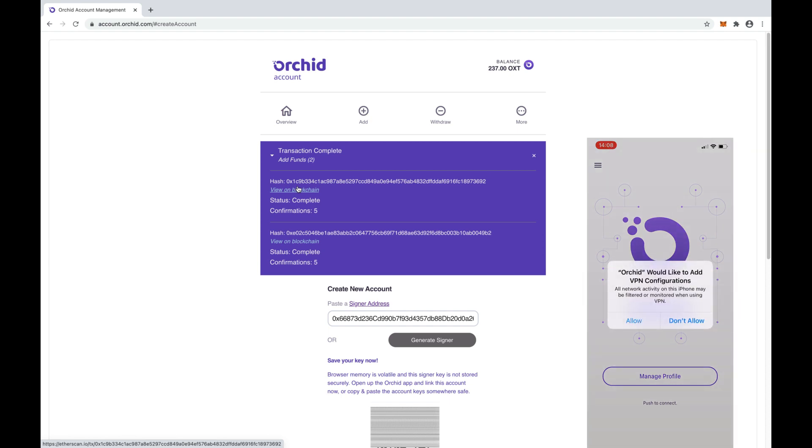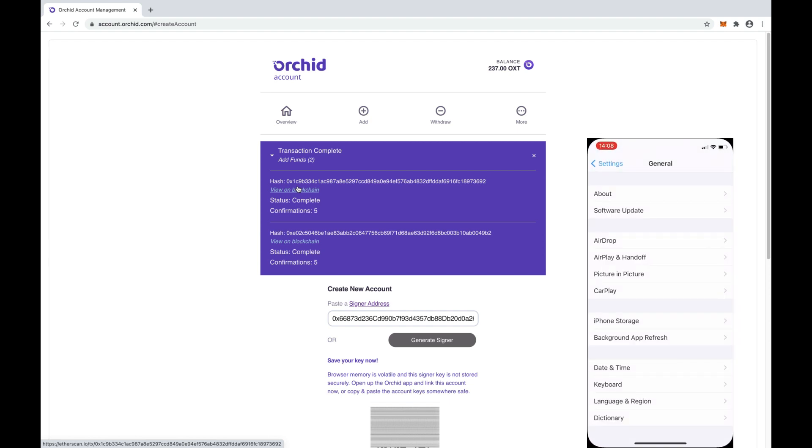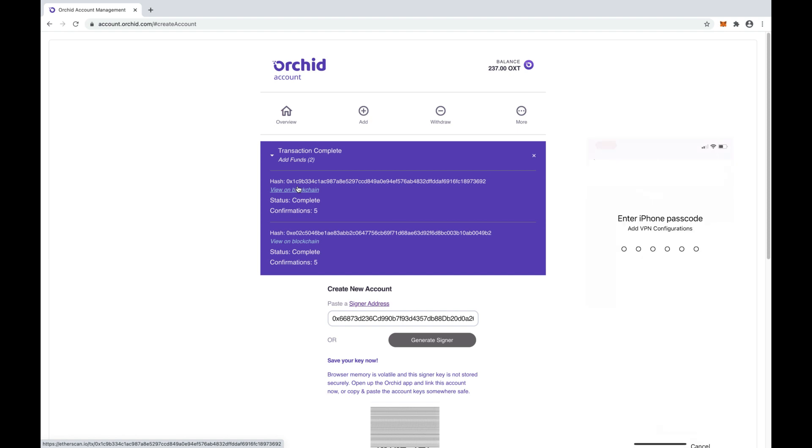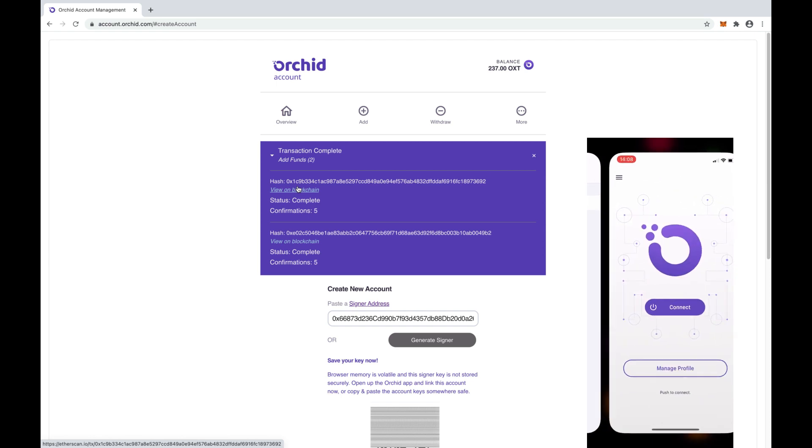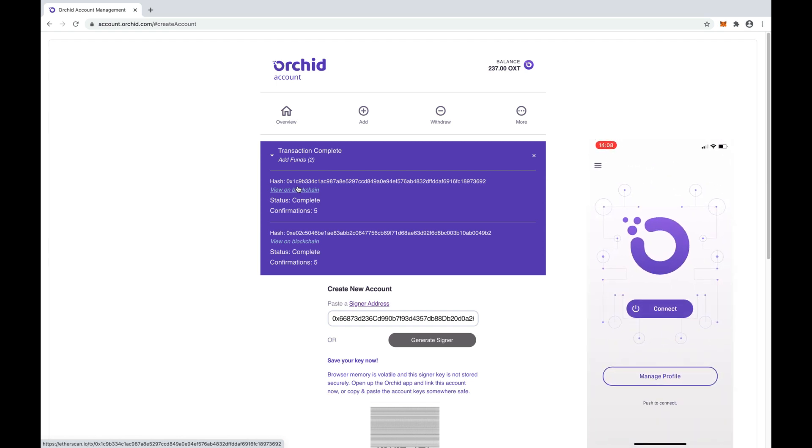Select Connect and you may be prompted to allow Orkid to add a VPN configuration to your device. Let's perform the steps necessary to approve that and now Orkid is connecting.